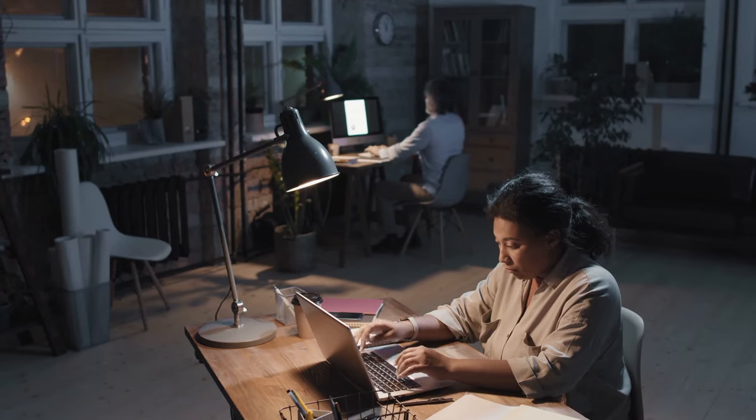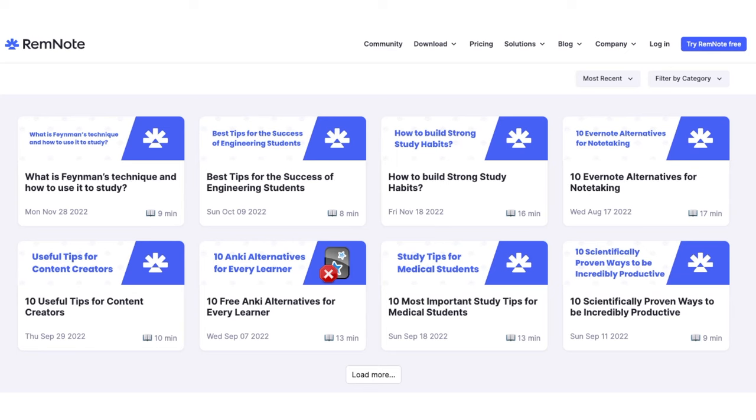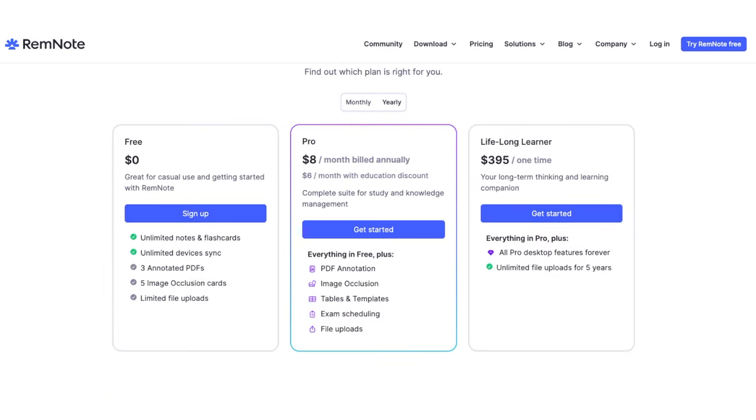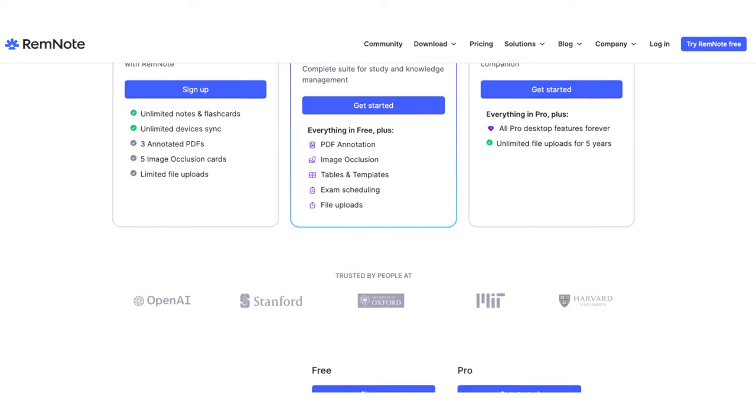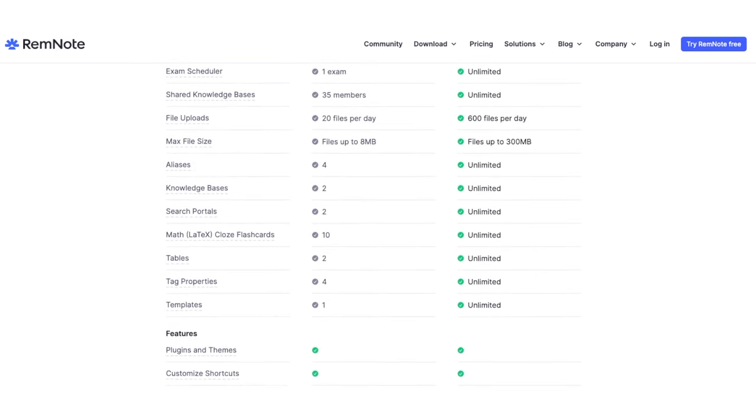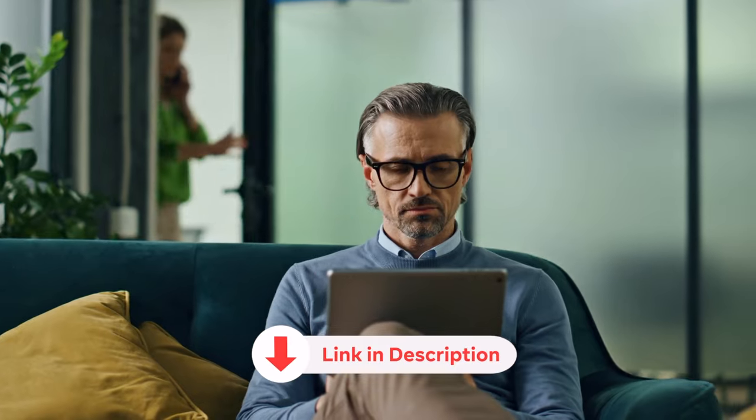So if you are ready to improve your productivity and note-taking, try RemNote. You can start for free, and if you love it as much as I do, consider upgrading to unlock even more powerful features. I've included the link in the description below.